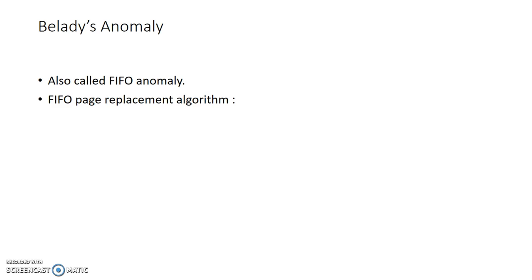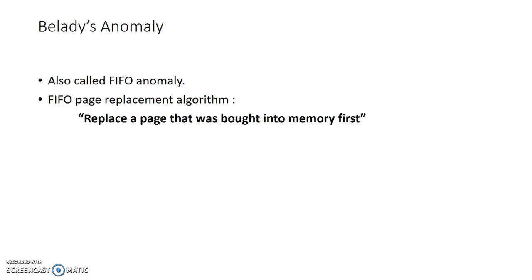We have several page replacement algorithms, out of which FIFO is the easiest one to implement. FIFO algorithm says that while selecting a page for replacement, select a page that was brought in first.